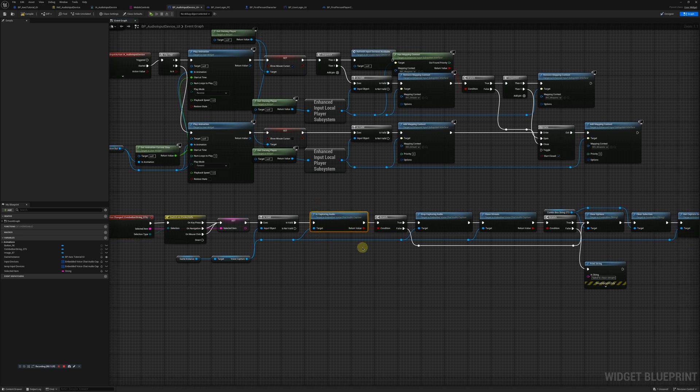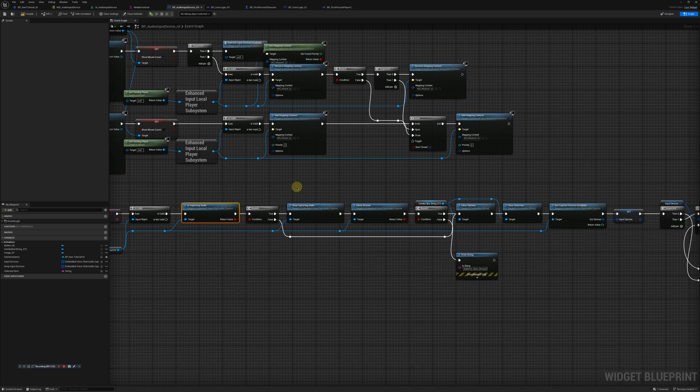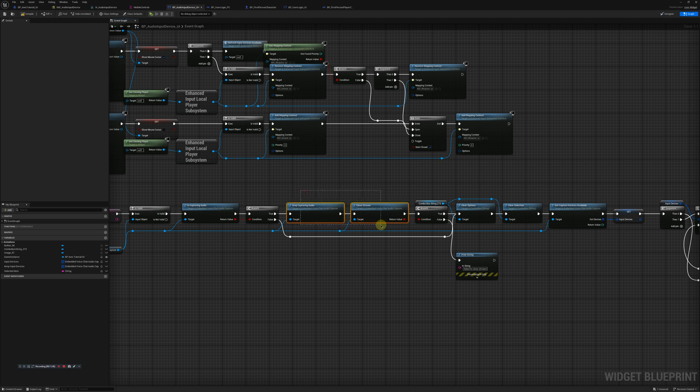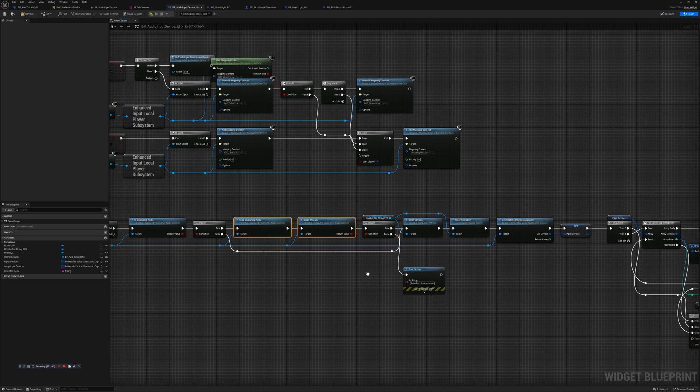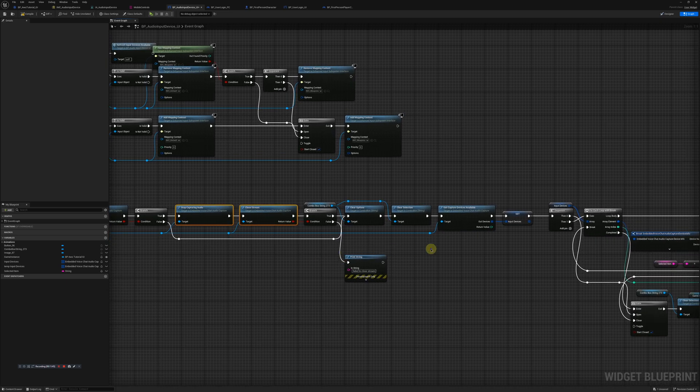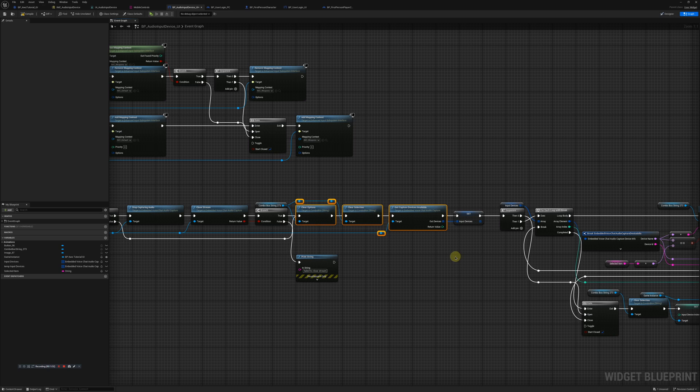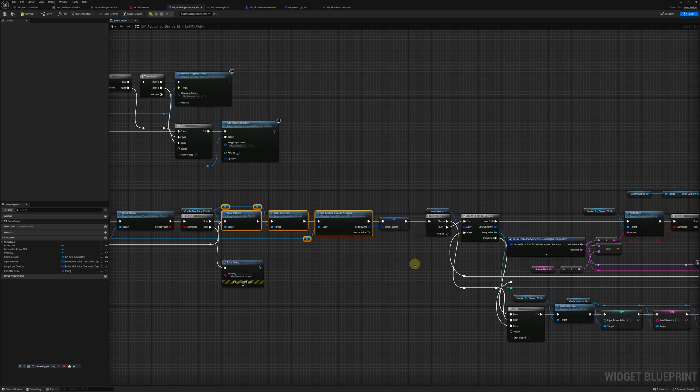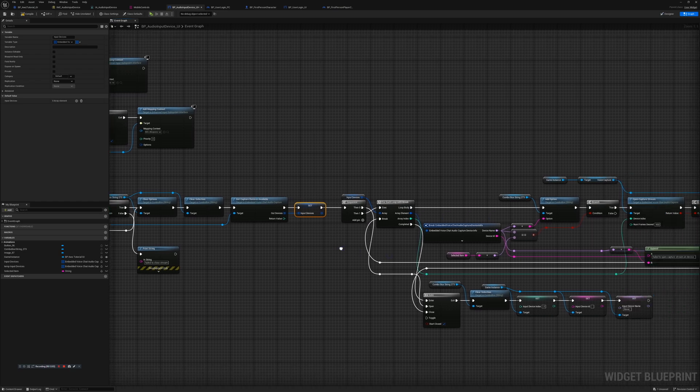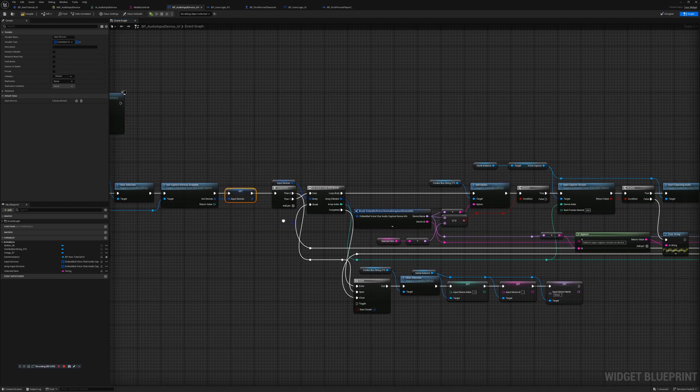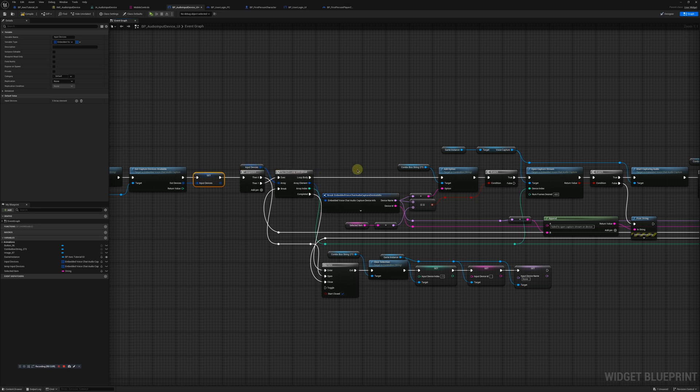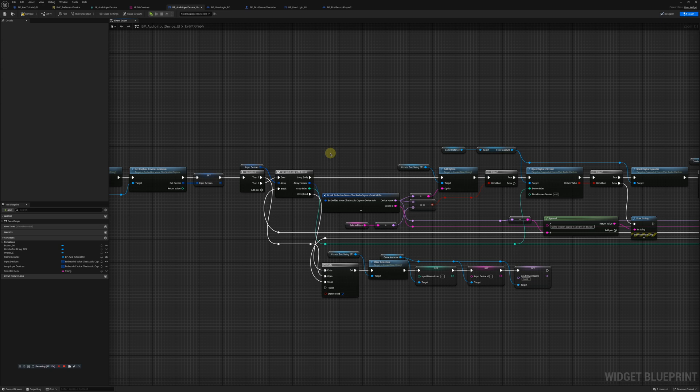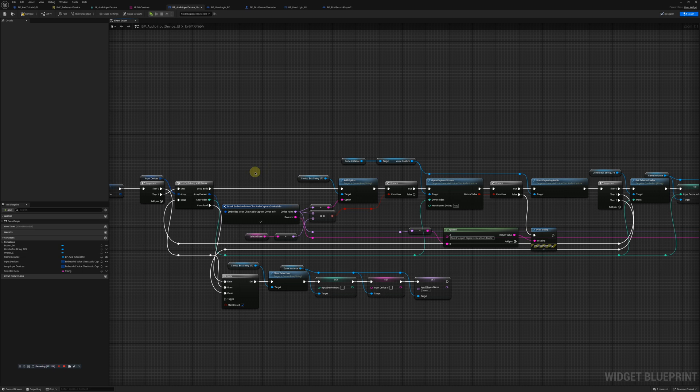When someone changes their selection inside of the combo box, we will update that. And then basically running a similar function to what we did before. We'll get the capture devices available, loop through them. And if it equals the selected one, we'll open the capture stream, start capturing audio.